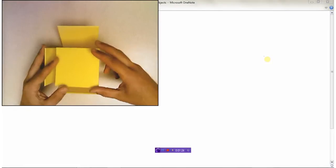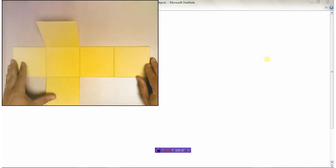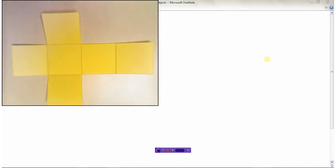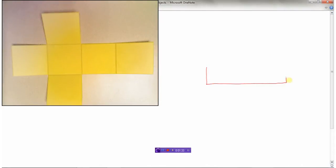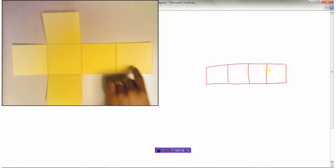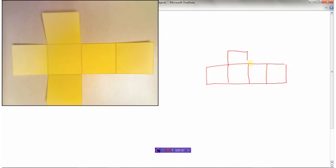So if I wanted to draw the net for a cube, I could simply draw it like so — there'd be four squares here, one, two, three, four, and then on here. This part would have been the bottom, this would be a side, a side, a side, a side.